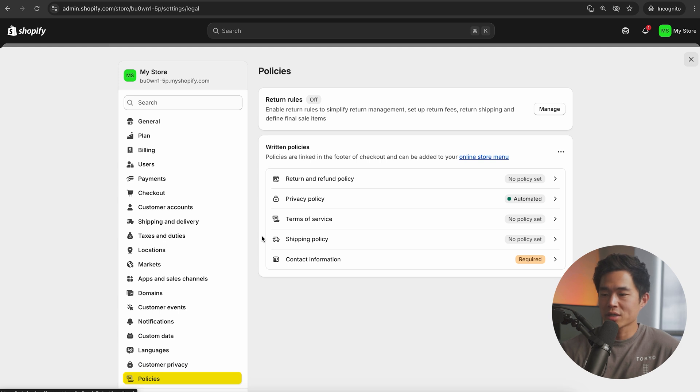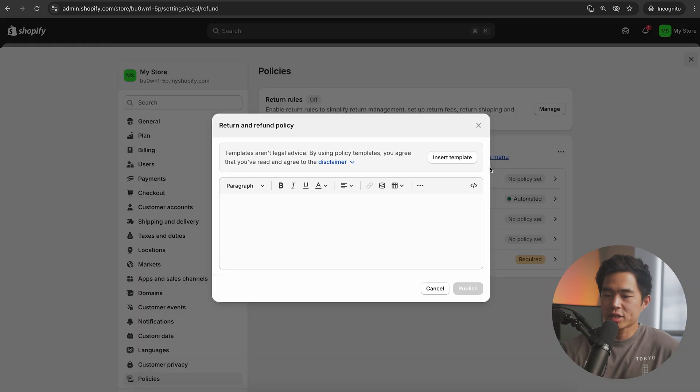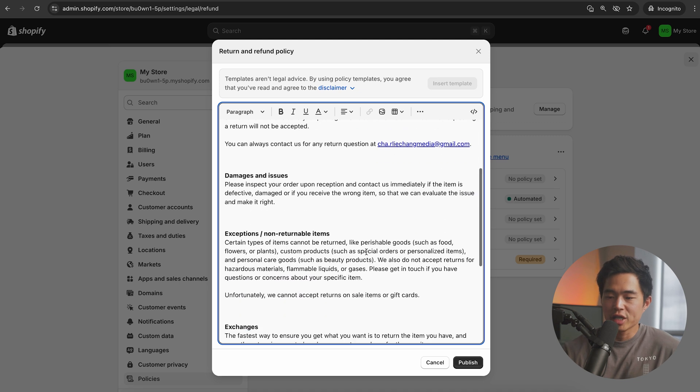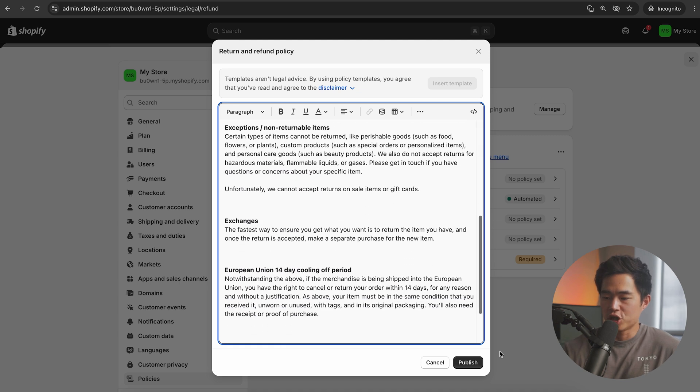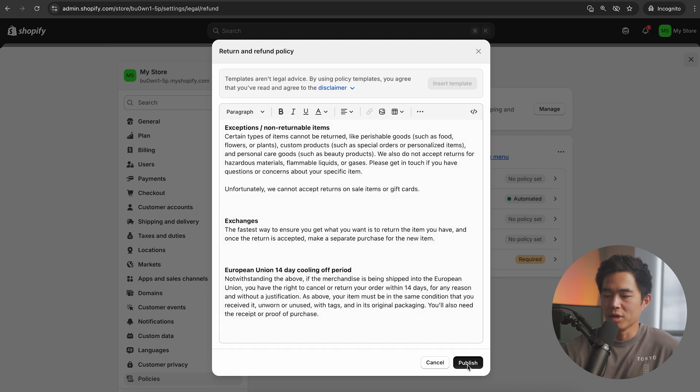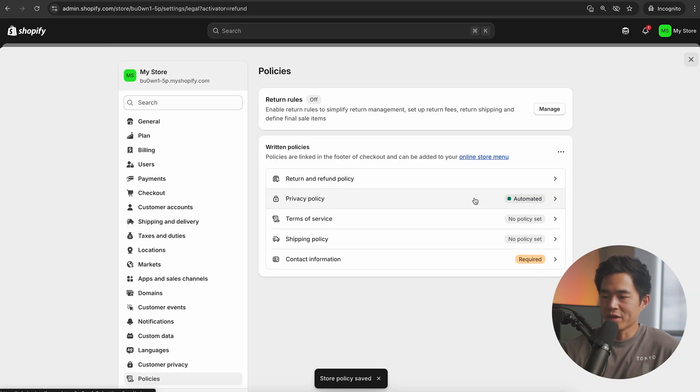Feel free to configure your checkouts. You can select your different types of shipping and delivery. Domains are also important. So I definitely recommend getting a domain. You can connect an existing domain if you have one already, or you can buy a new domain directly within Shopify. Under policies, I recommend clicking on insert template for the ones that aren't fully done yet.